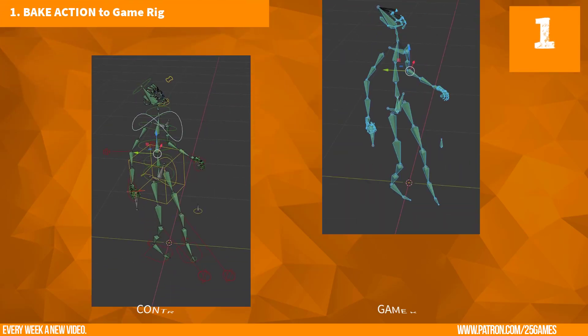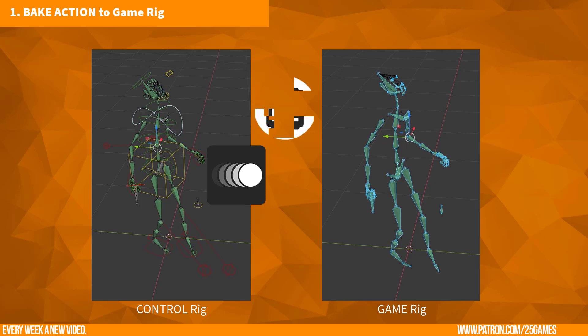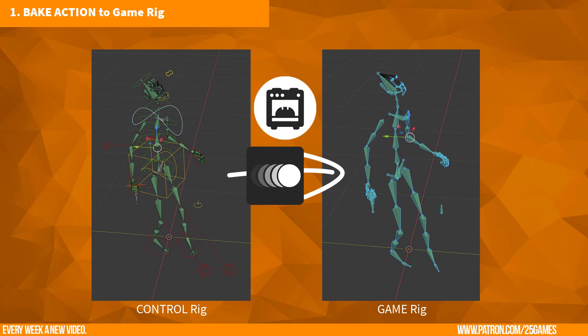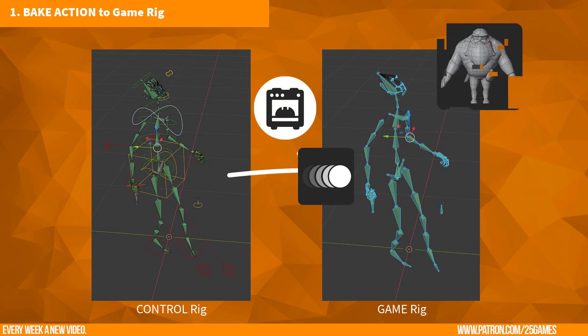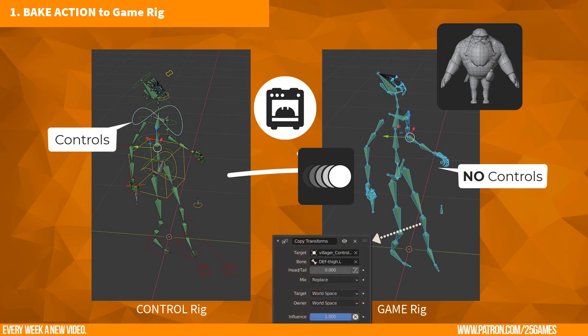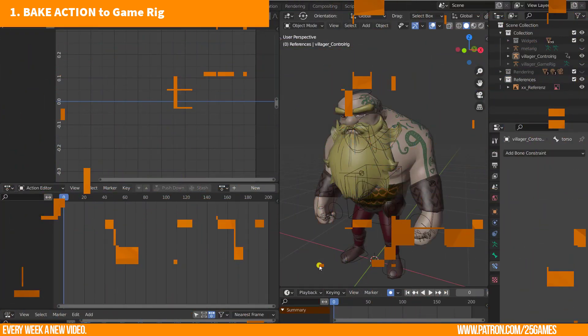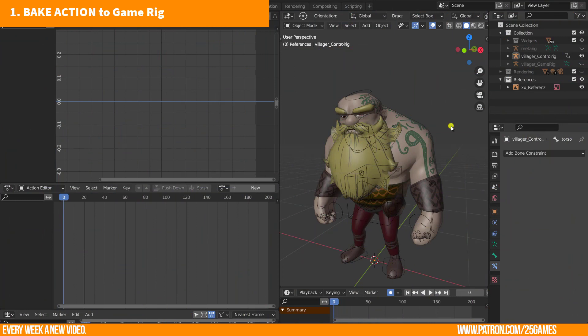All created actions are made with the control rig, so it is necessary to bring the keyed movement of the control rig to the game rig. In the first step, you need to bake the actions from the control rig to the game rig. The 3D geometry is parented to the game rig. The game rig doesn't have any controls, but each bone has a copy transform constraint and adopts the movement of the control rig. Follow this guide.